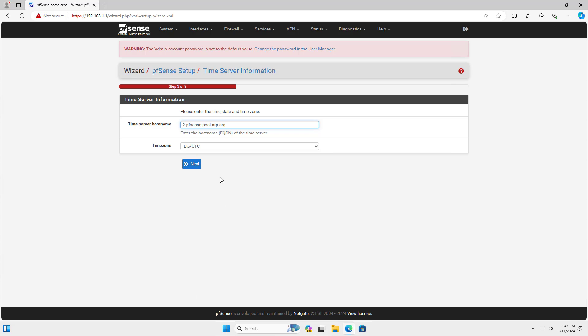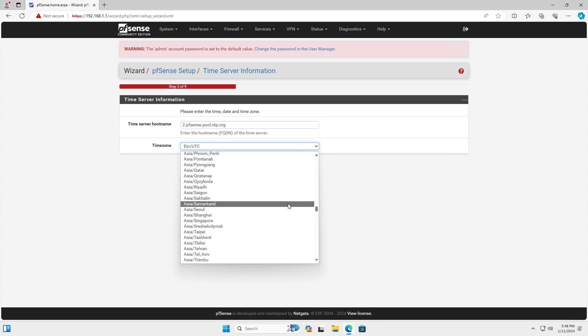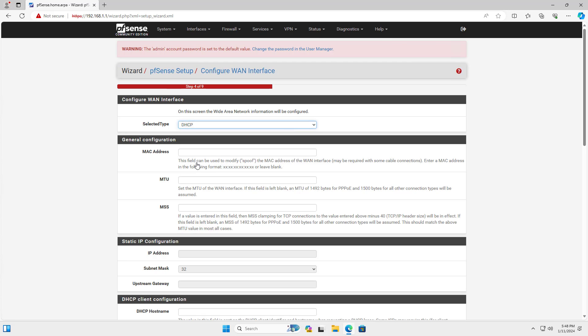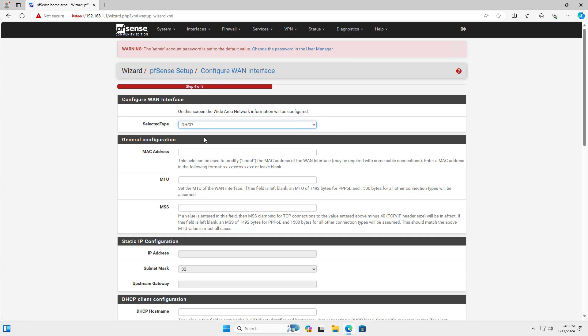Next you set the time zone where you live. Then you set up the LAN interface. There are a few different ways but in this case I set up DHCP mode.